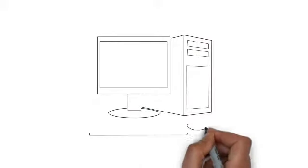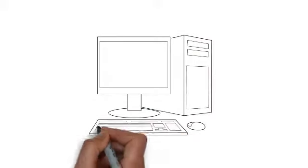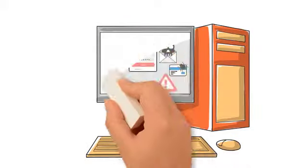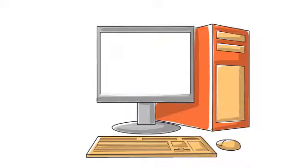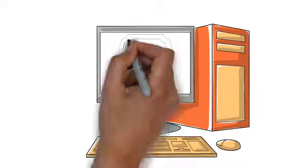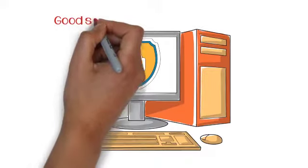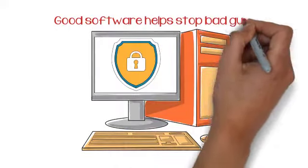PC hygiene is how we keep our computers clean of malware that can damage our files or compromise our systems. Good software helps stop bad guys.